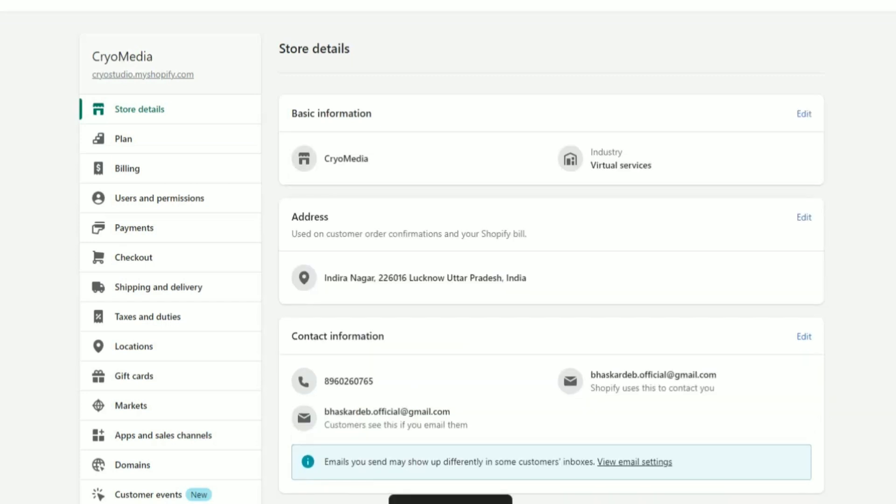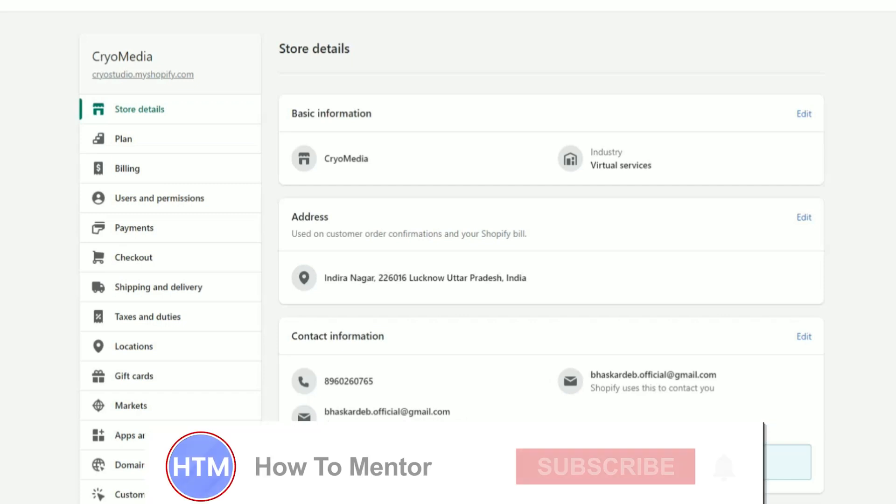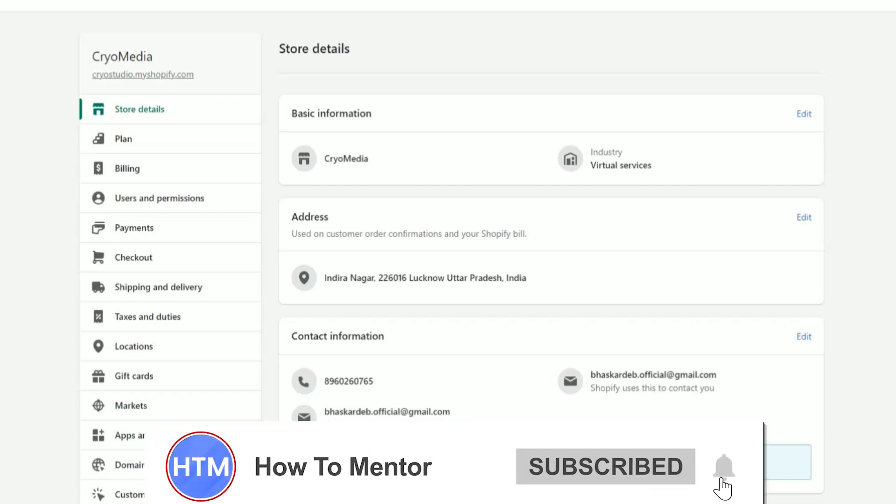And the store name is changed. That's how you can change a store name in Shopify. Thank you for watching, please like and subscribe to my channel, and take care.